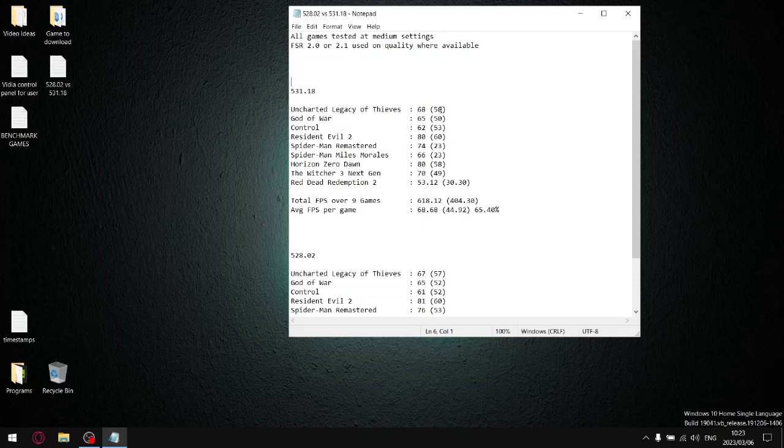So what I do is I add up all the 1% lows, divide it by nine, get the average 1% low, add up all the average FPSs, divide them by nine, get the average FPS per game. So then I divide the average 1% low by the average FPS per game, and then that gives me a stability reading.